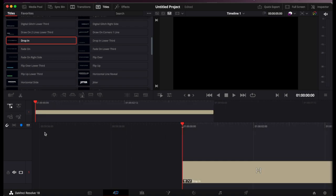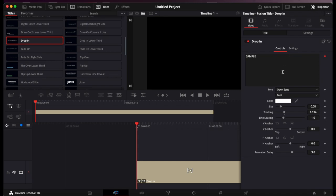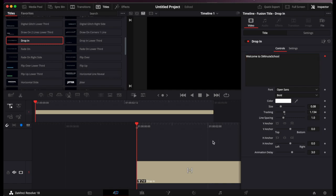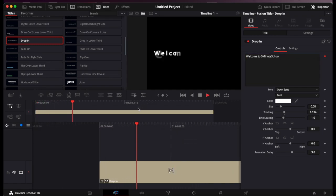You just drag it onto your timeline, and then to edit the text you have to click inspector. From here you can enter in the text. So I'll type in welcome to five minute school. That should be present there now.